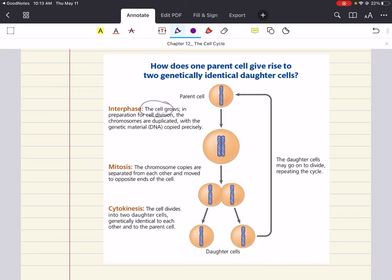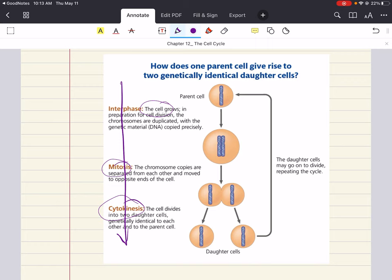The answer lies in three stages of the cell cycle. First, interphase, where the cell grows, prepares for cell division, and the chromosomes are duplicated. Second, mitosis, where the chromosomes are copied and separated from each other, moving to the ends of the cell. Third, cytokinesis, where the cell divides into two daughter cells. We will work through the details of these three stages to answer the question.